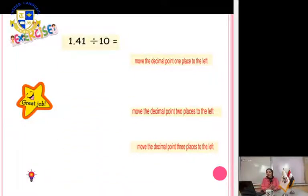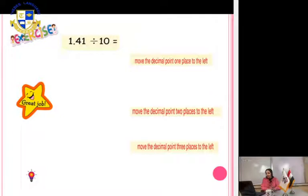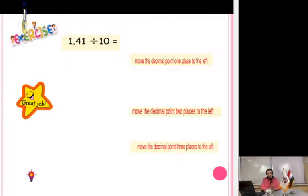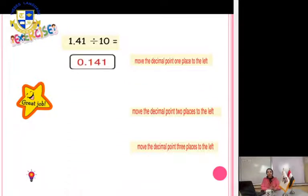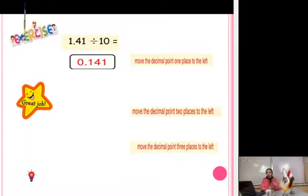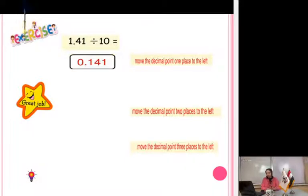Another exercise: 1.41 divided by 10. We have 10 here, so move the decimal point to the left one digit only. The answer will be 0.141.